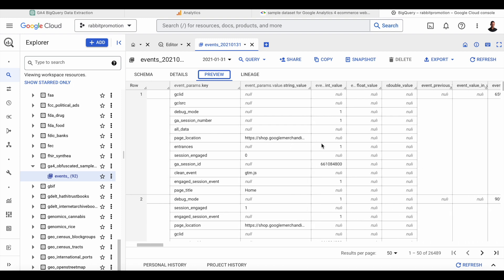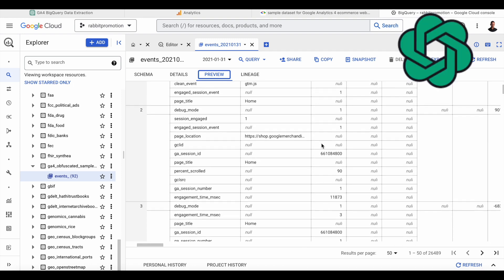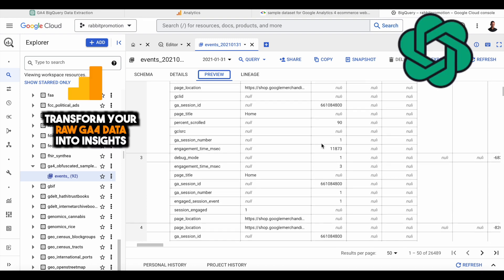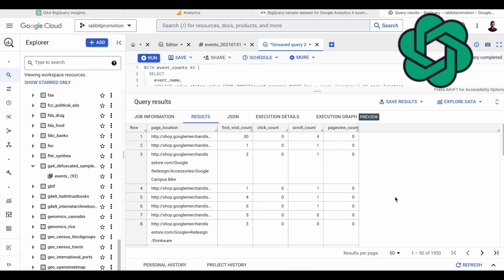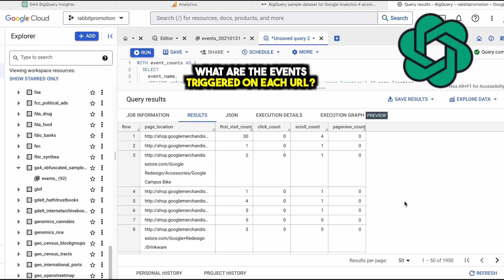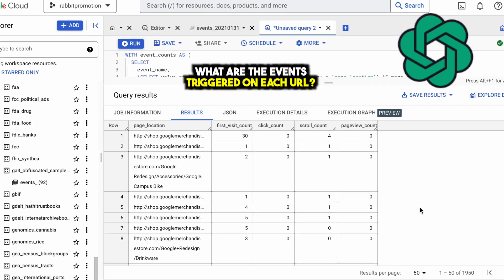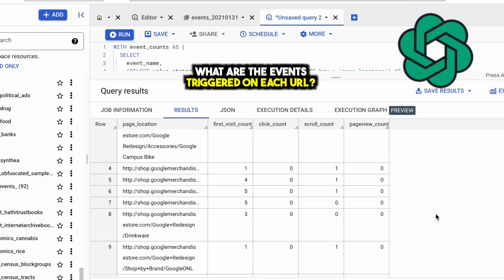In this video, I'm going to show you how you can use ChatGPT to turn raw Google Analytics 4 data that lies around in BigQuery looking like this into a nice table that actually allows you to extract insights out of your data.